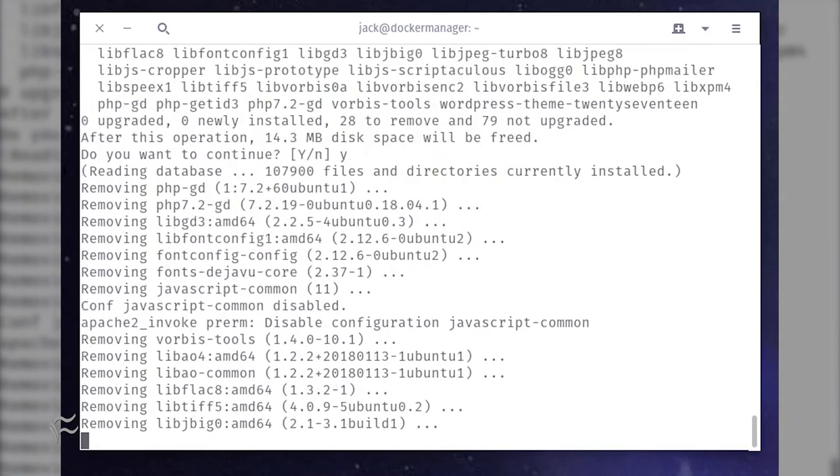When that final command finishes, WordPress will have been removed, along with all of its configuration files and dependencies. If you need to remove an application from a Linux server or desktop, using these two simple commands is the way to go.